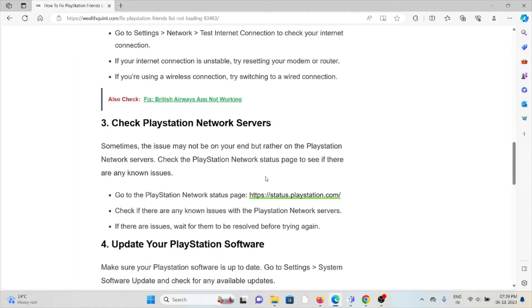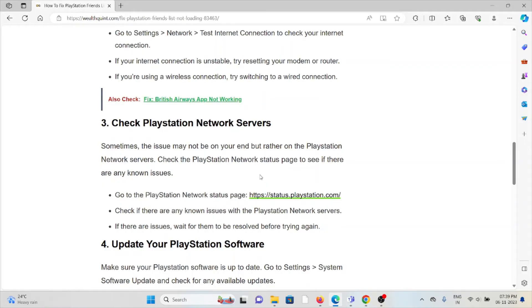The third method is to check the PlayStation Network servers. Sometimes the issue may not be on your end but rather on the PlayStation Network servers. Check the PlayStation Network status page to see if there are any known issues.